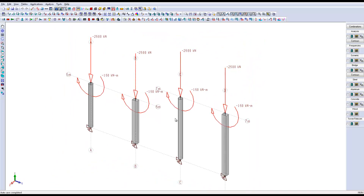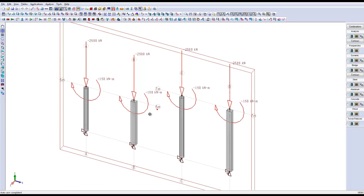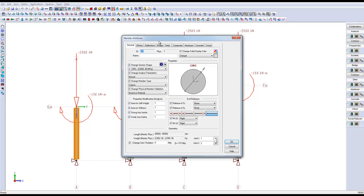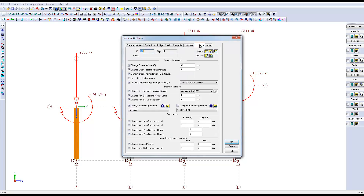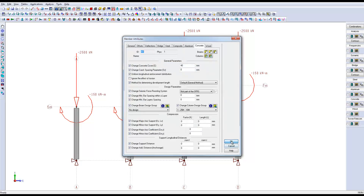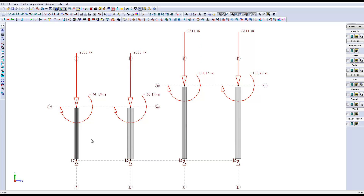We can notice that the rectangular columns are bended in their strong axes. In order to facilitate the comparison of the reinforcement between each column, we will be using the same reinforced concrete column design groups for this example. This group uses 25 mm longitudinal reinforcement bars and 10 mm for the ties and spiral reinforcement. This design group will have its reinforcement automatically determined by the software for each column.